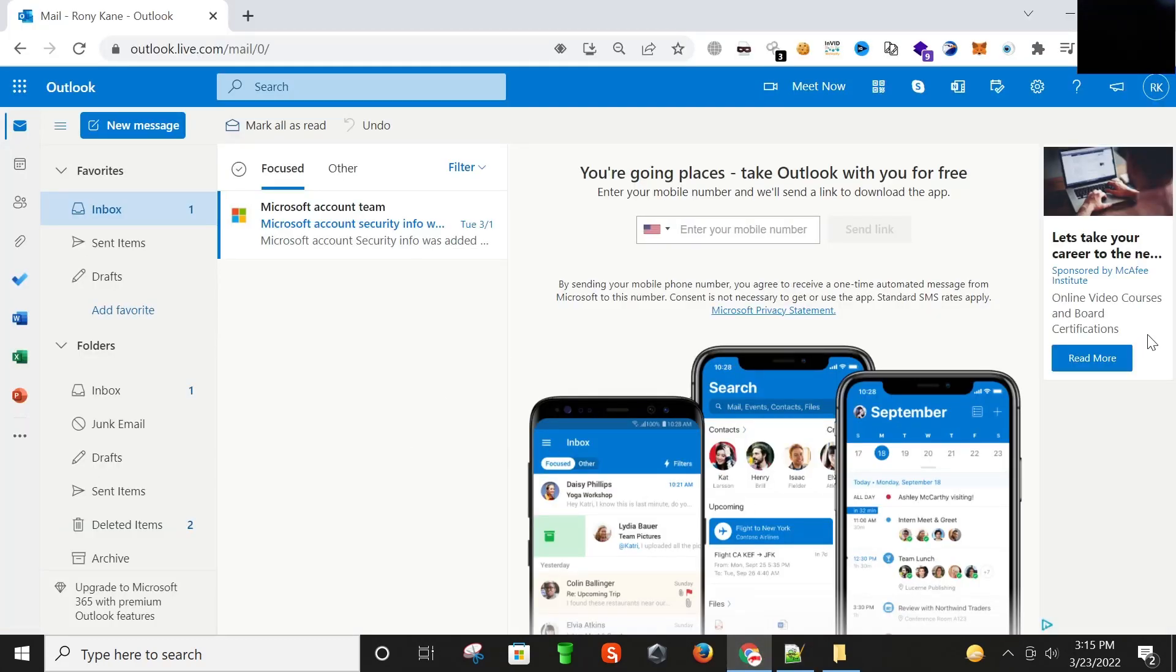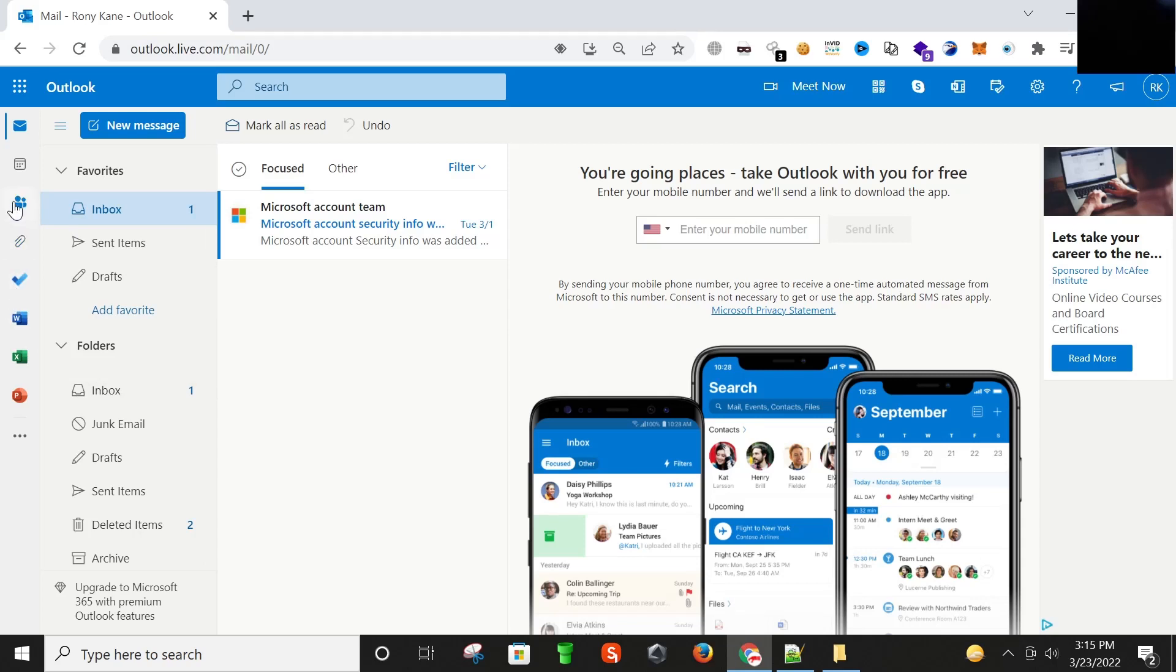So the first step is click on this tab People.